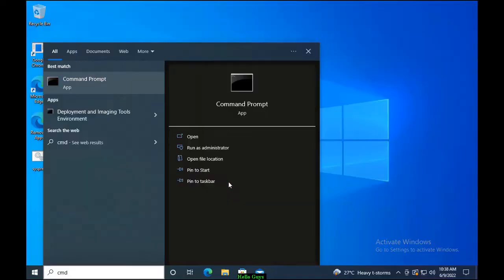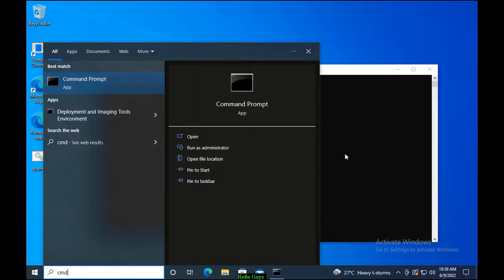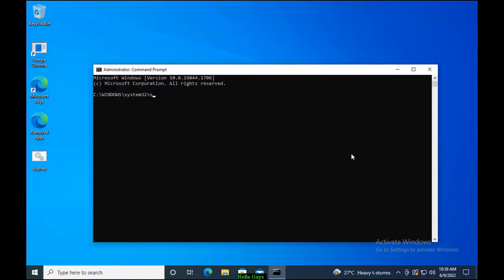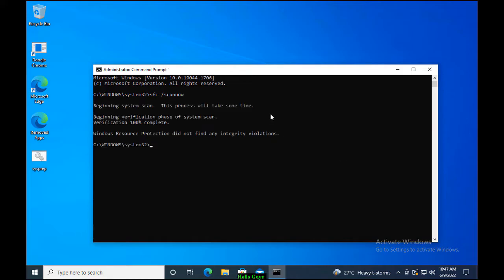This command will check if any corrupt files are on the system and will try to fix them. This command is going to take some time and you will have to wait until it gets completed. Once this is completed, restart the system and check if the issue is resolved or not.